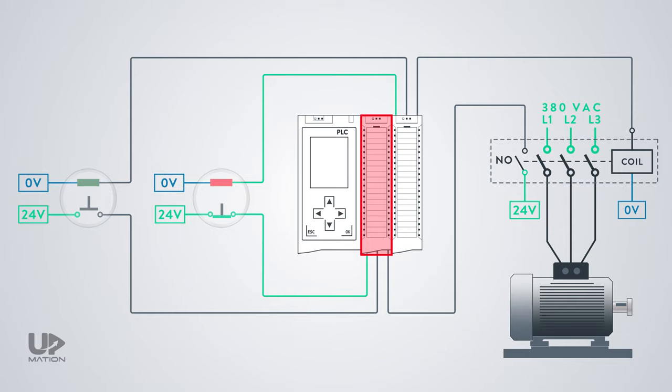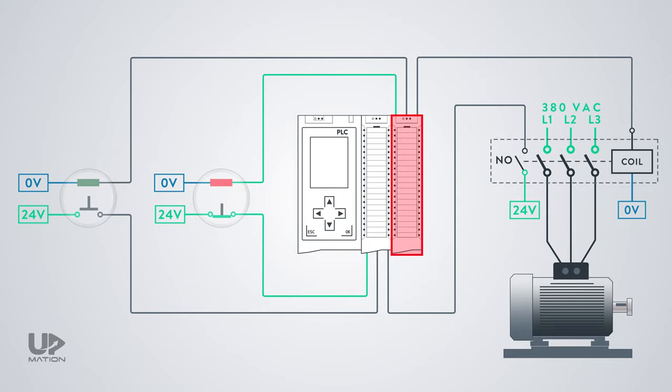And another input from the contactor's auxiliary contact. We use the input from the auxiliary contact of the contactor in our PLC program as the feedback for the electric motor status. Is it on or off? By the way, we have three outputs as well: one for turning on and off the electric motor, and the other two are for turning on and off the indicator lamps of the push buttons.